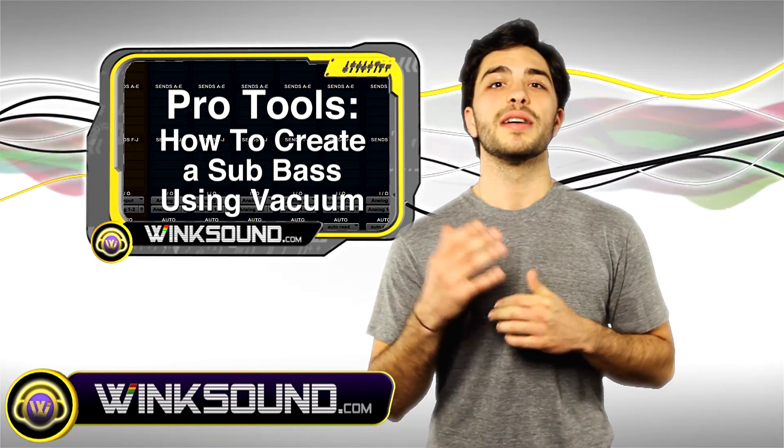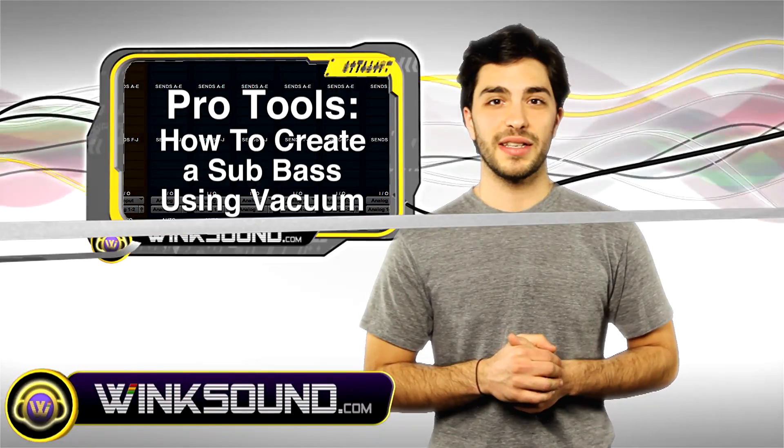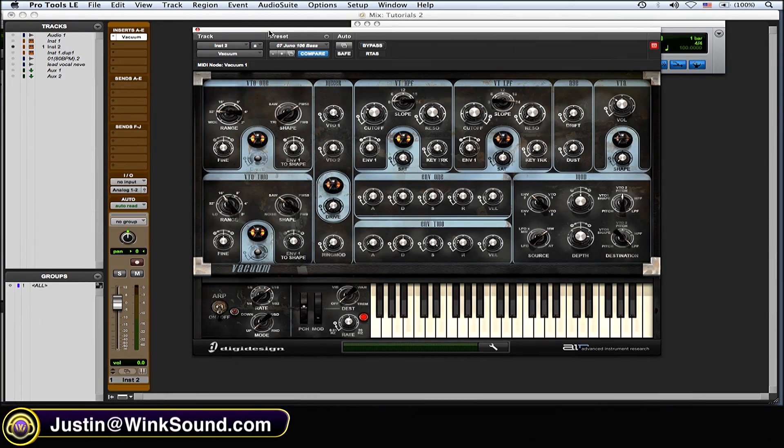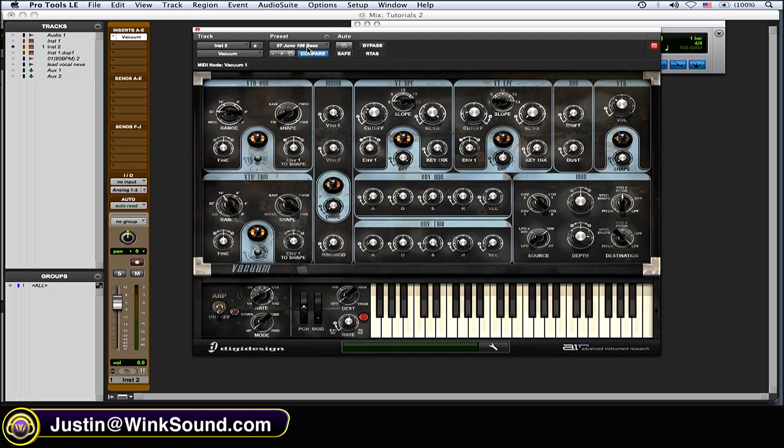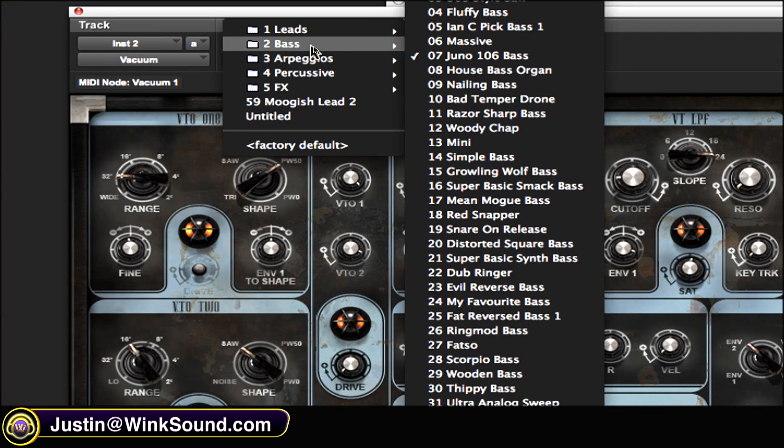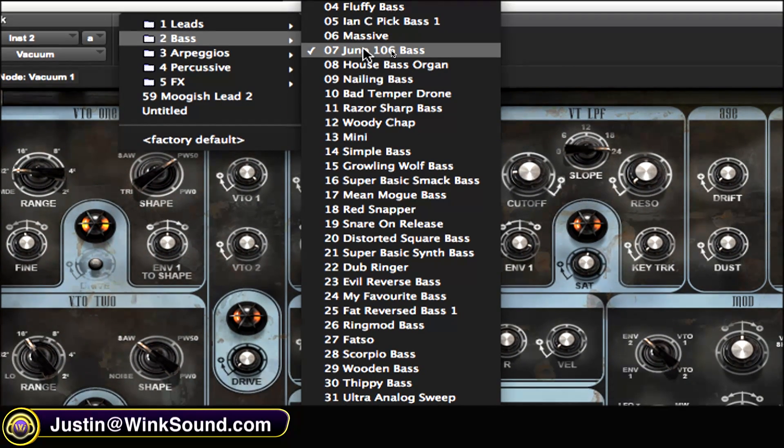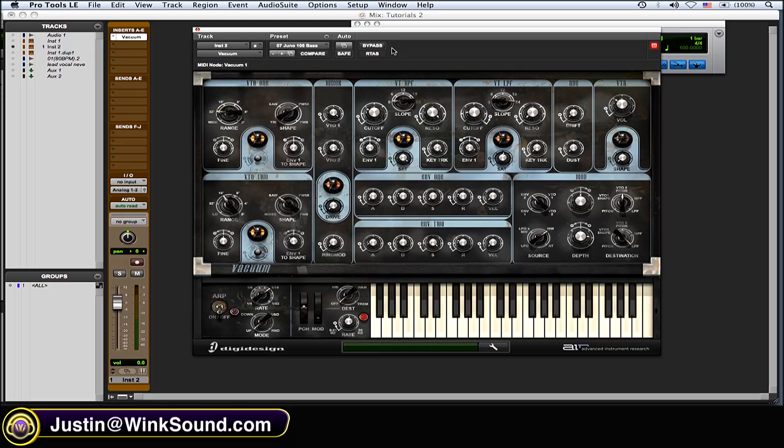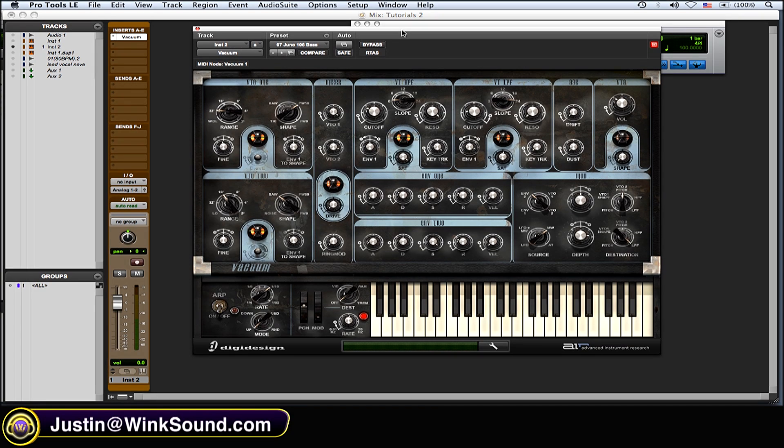What I like to use is a preset called Juno 106 Bass for a sub. It's just under Basses and Juno 106. This is already super low.